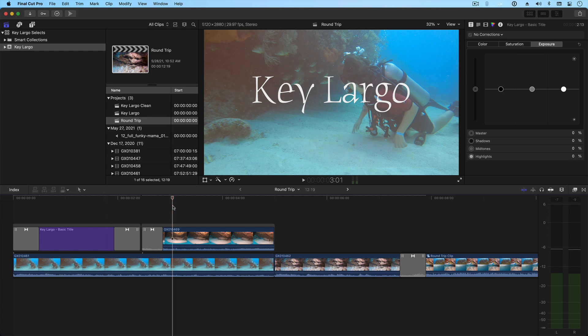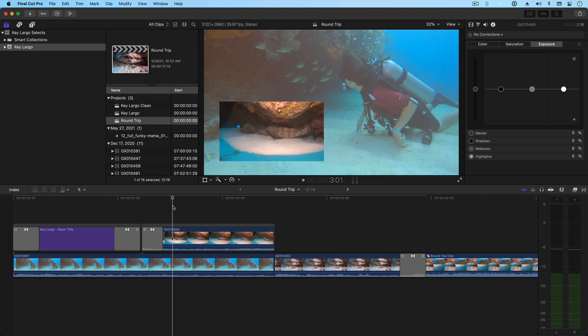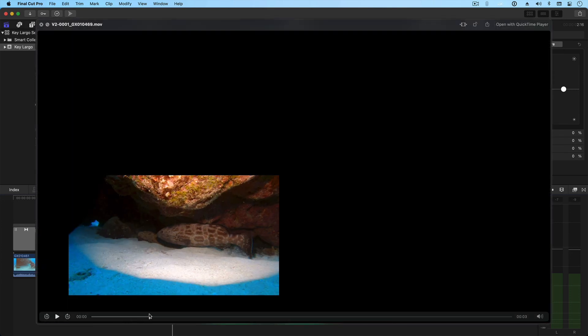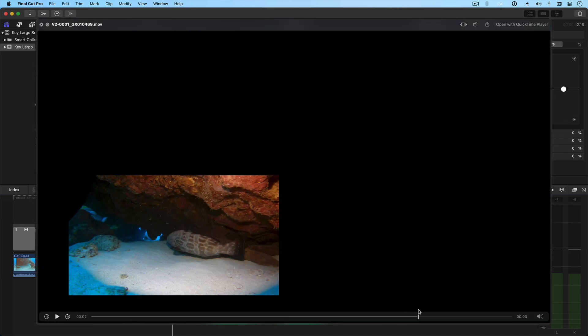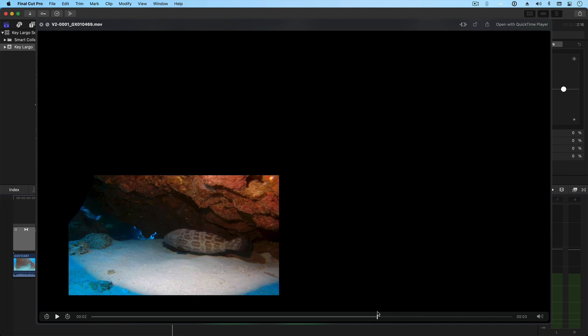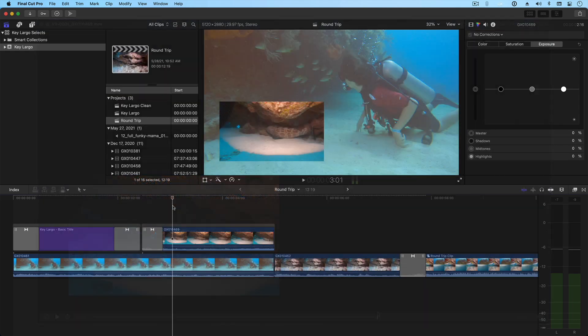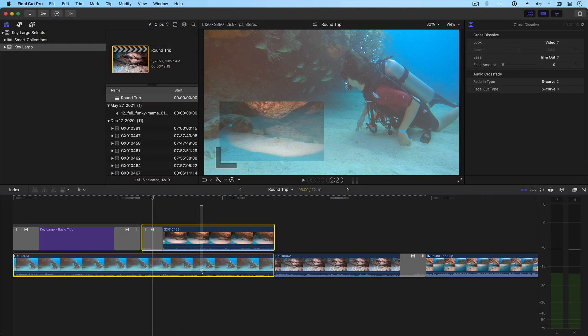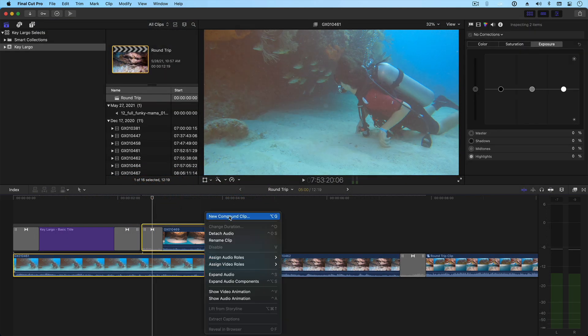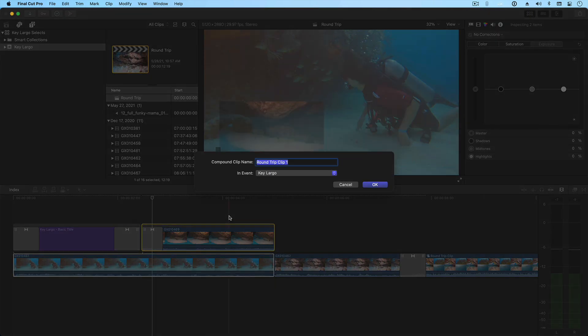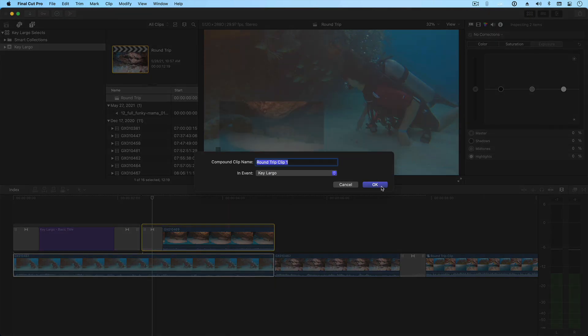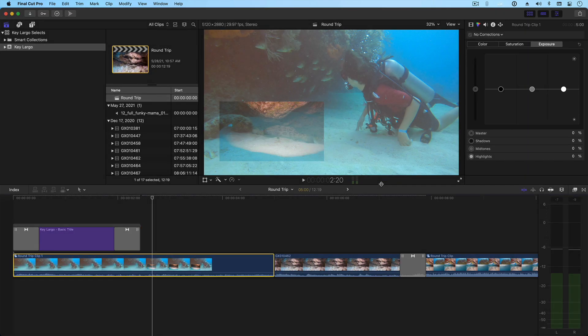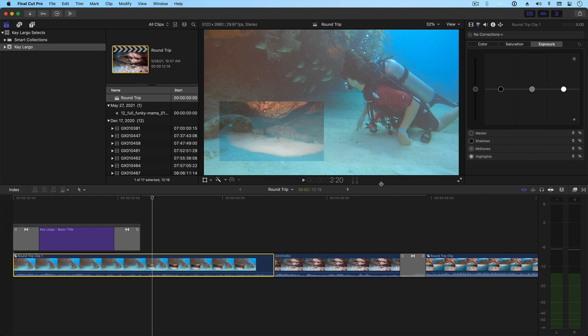However, and this is a big one, if you have a composited clip, like this picture-in-picture, Resolve will not export the clips with the transform information or the alpha channel. A scaled-down clip will match the timeline resolution with a black background. Therefore, I recommend that you compound clip any composites before exporting the XML file. This way, Resolve will treat the composites as a single clip. You'll still be able to grade each clip within the compound separately, but Resolve will flatten the composite when rendering out all the color-graded media, which I'll show you later in the video.